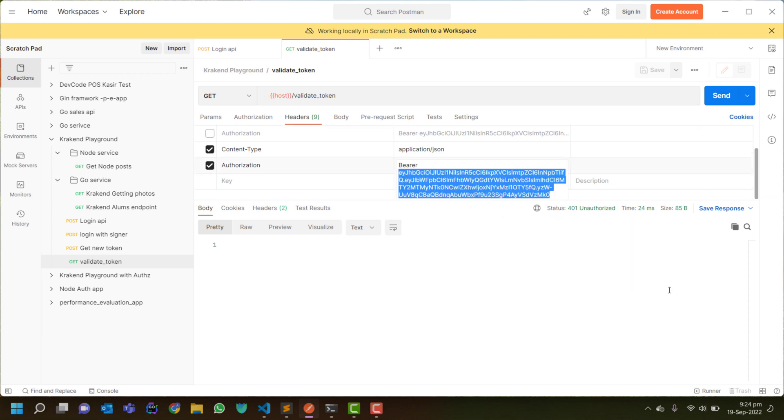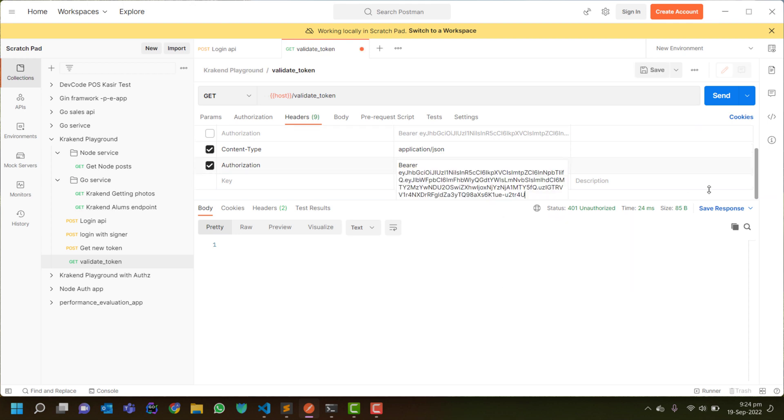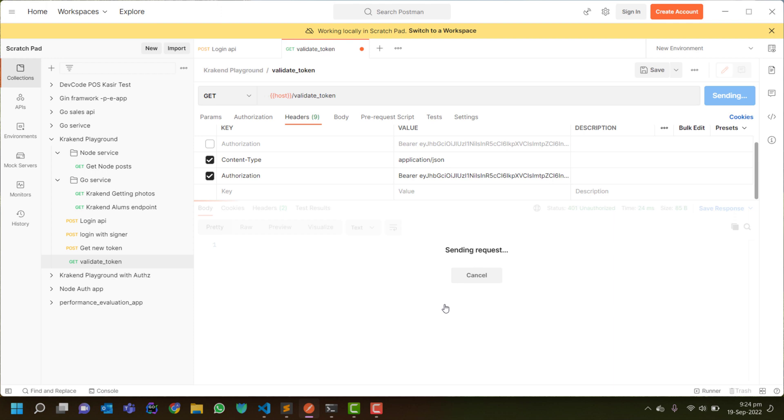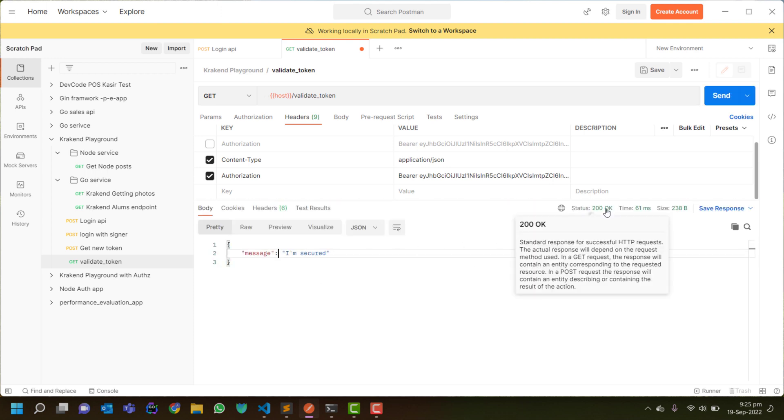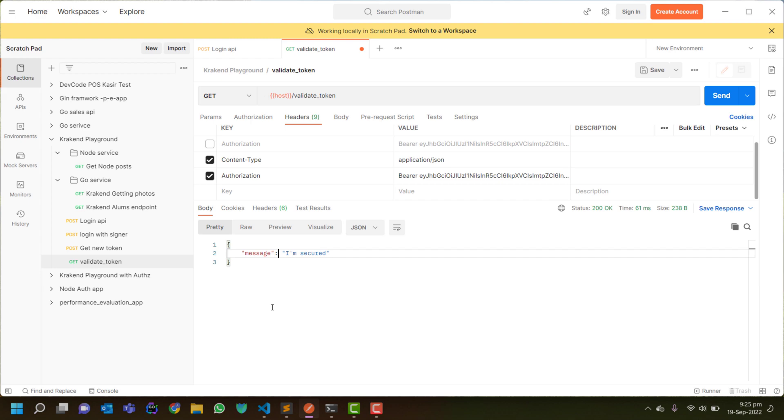Correct token, definitely it gives me a secure message that I am secure and status is 200. So that's it, let's see the config file how it works.